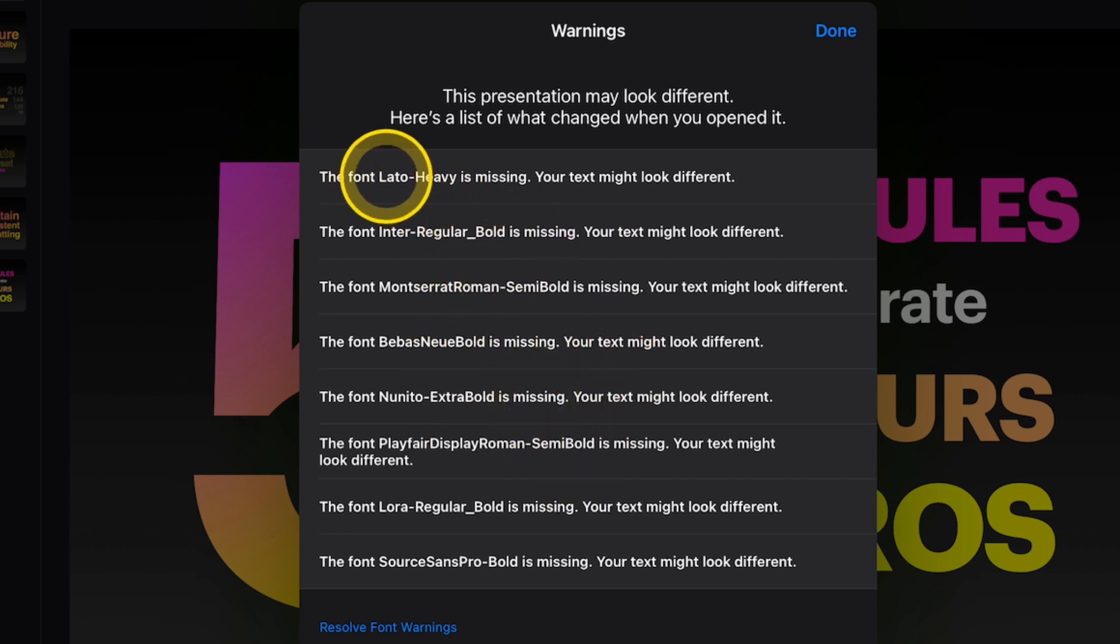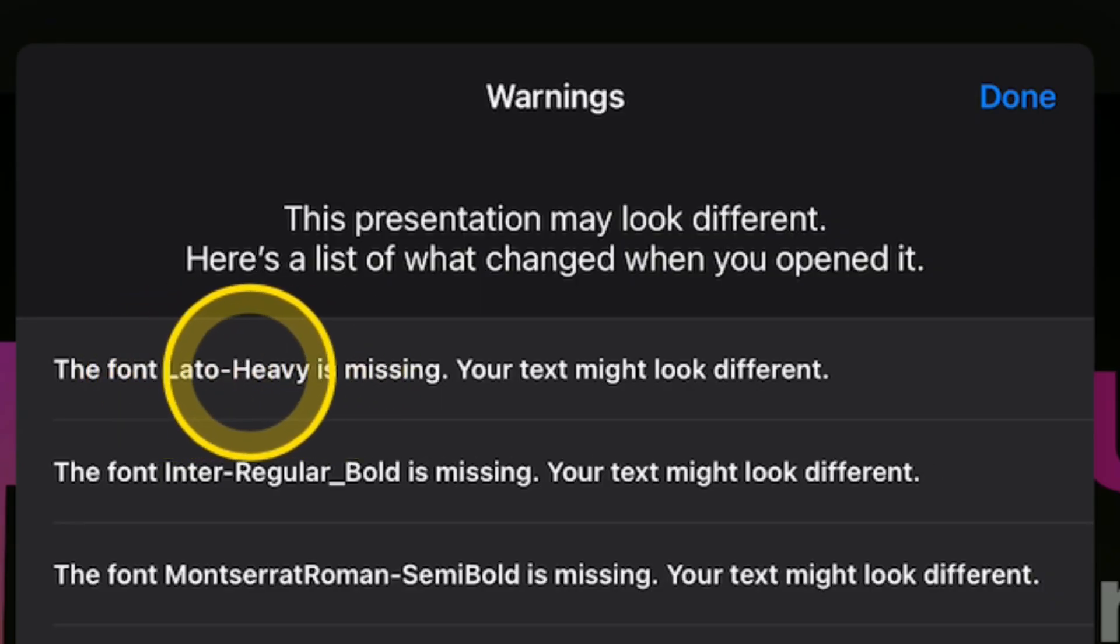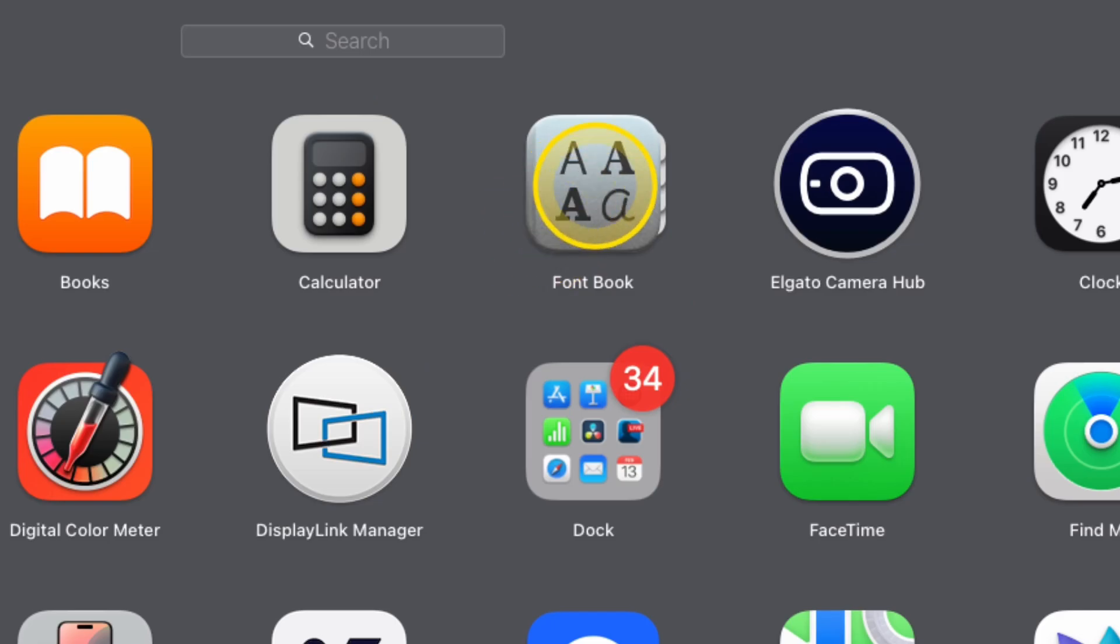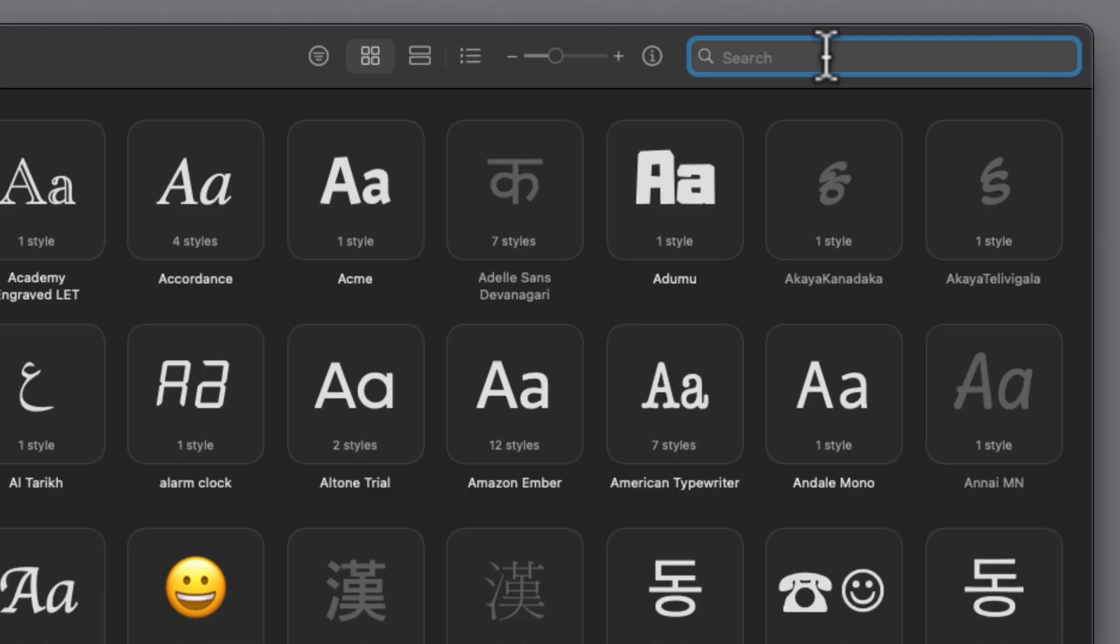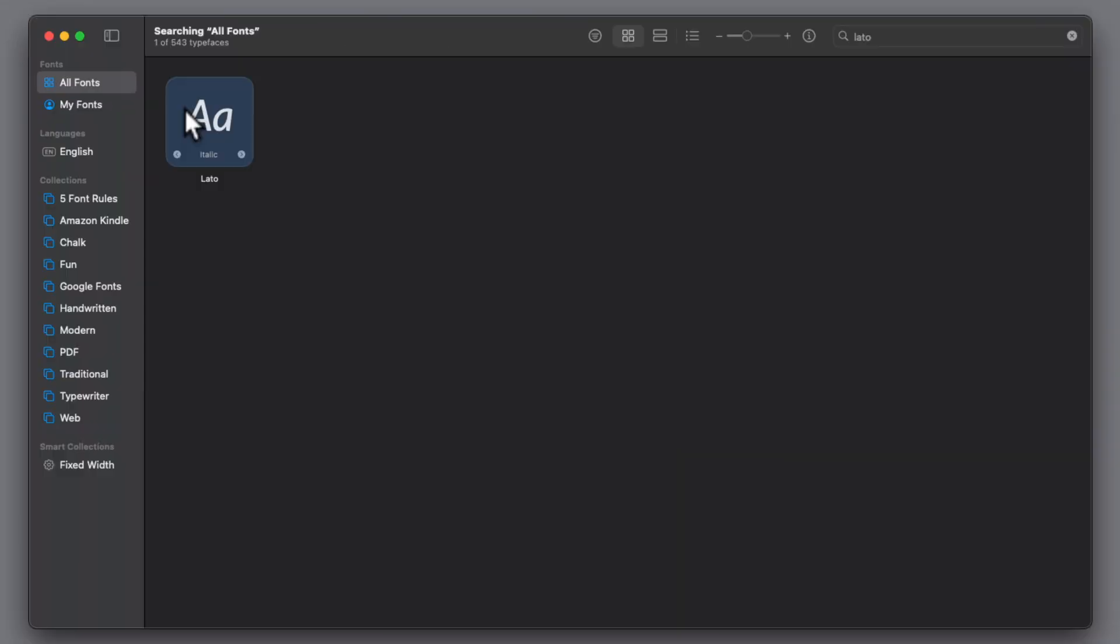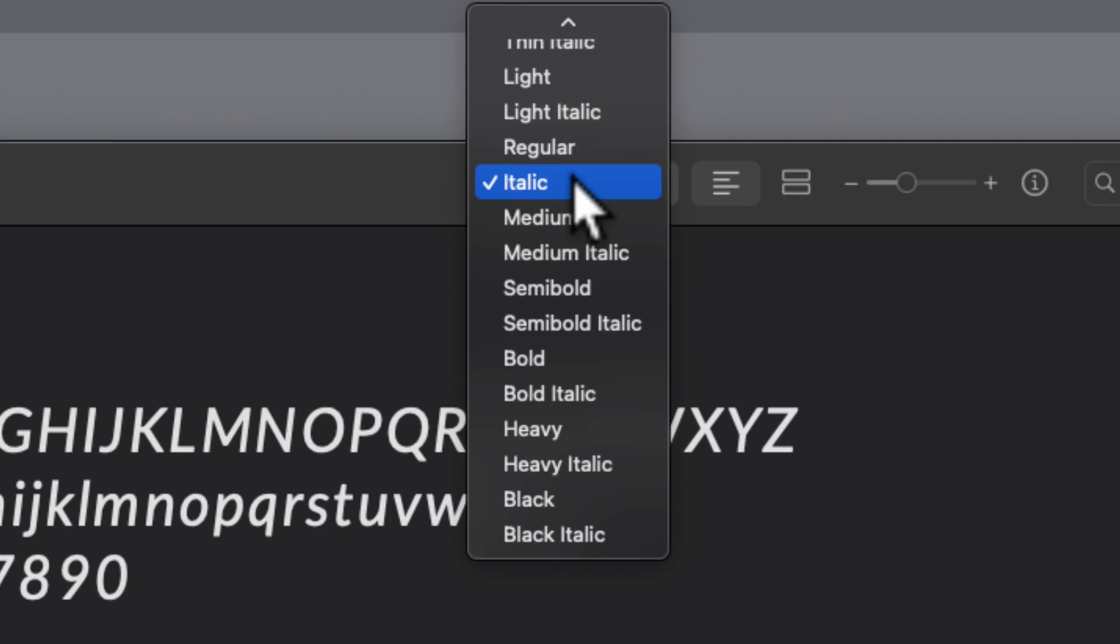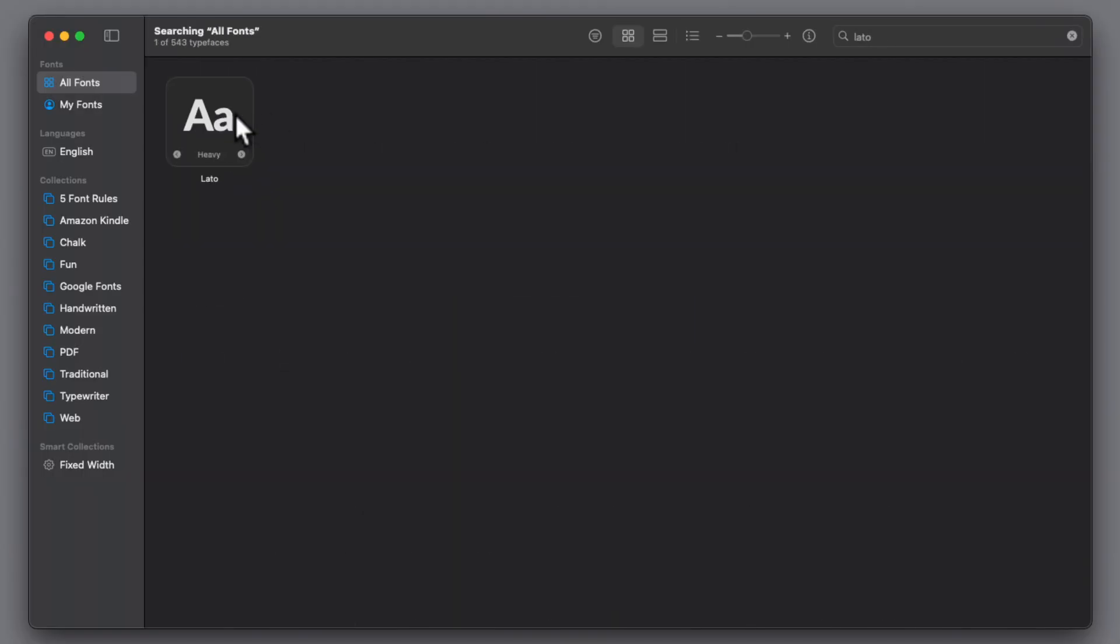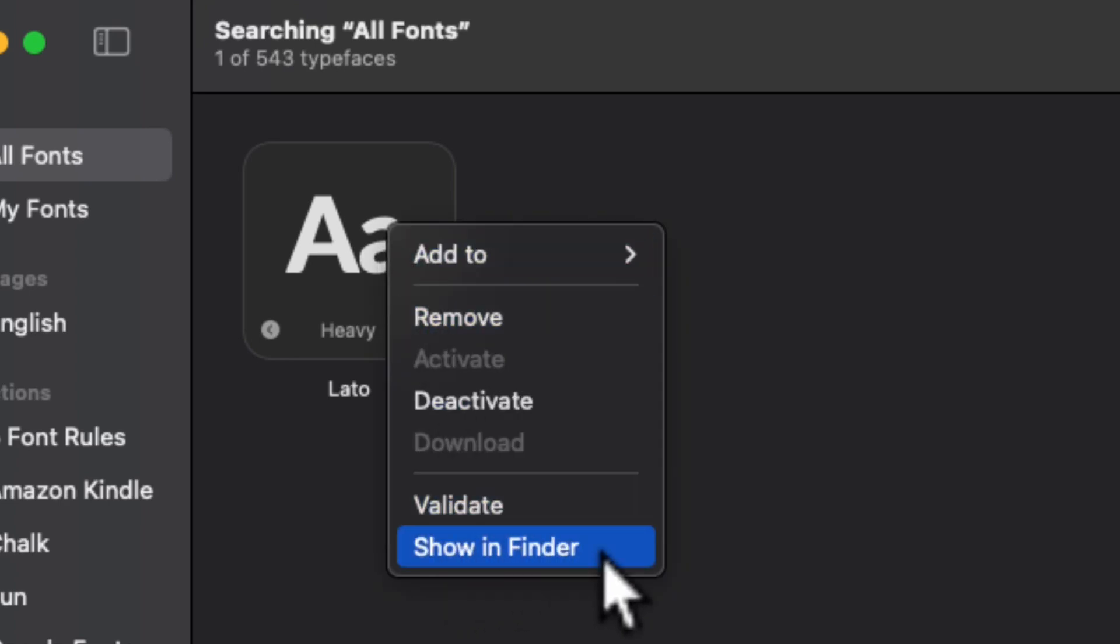We know the first font we're going to need is this Lato Heavy font. On our Mac, let's go into our Font Book app and then we'll type in the top right here, L-A-T-O. There are a bunch of styles of this font. So in the top here, we'll click on Heavy. That was the first one we know that was missing. Now that Font Book has brought it up, we're going to right-click on that and click Show in Finder.